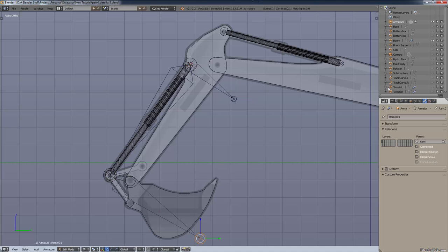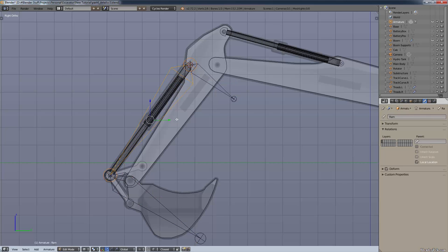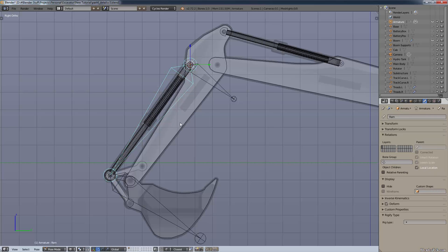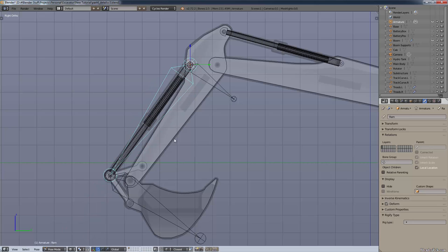Now go to the tip and extrude another bone — this one is going to be 'ram.tip'. Two important things: first, these need to be parented to the ram bone. But we don't want them connected, and we don't want them to inherit scale. That way, when this bone stretches in Pose Mode, those child bones stay the same size, which is very important. We're not assigning anything to the main ram bone — we're assigning parts of the mesh to these two bones.